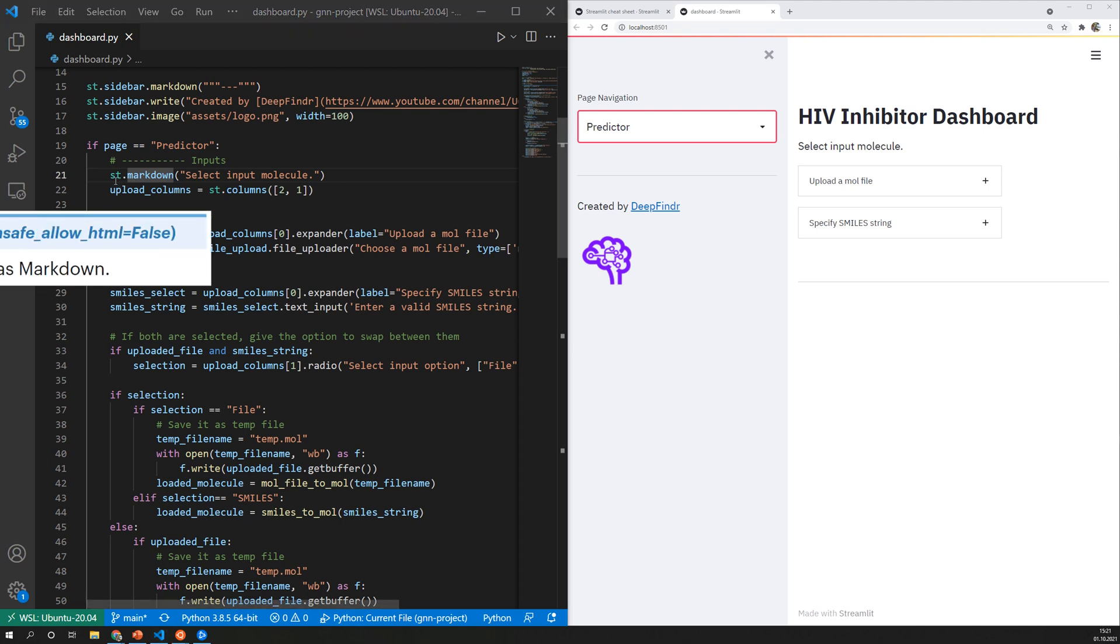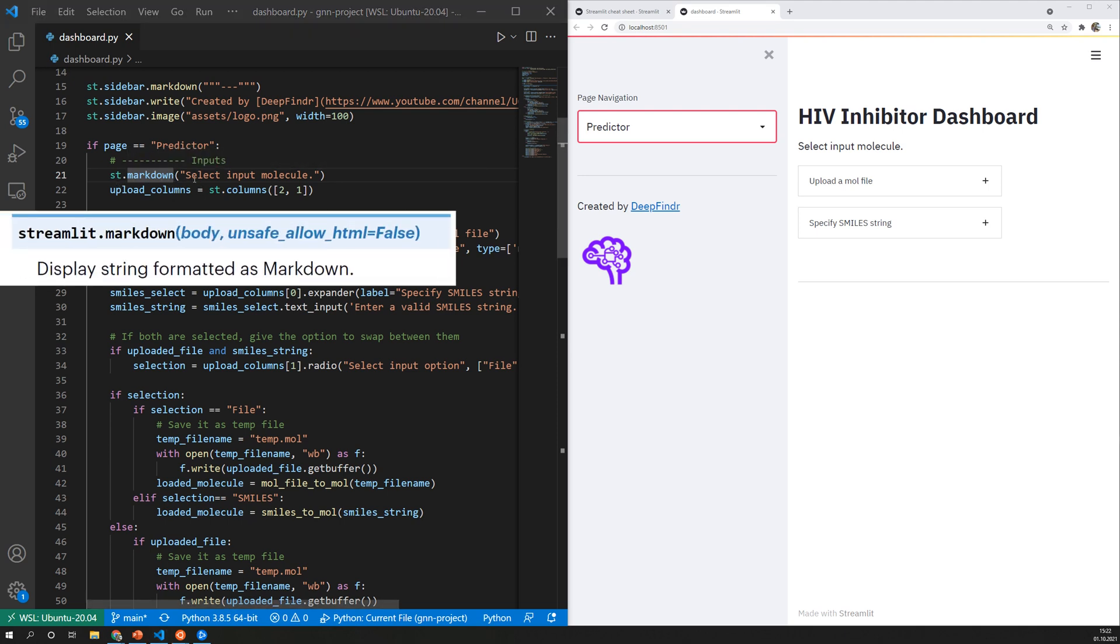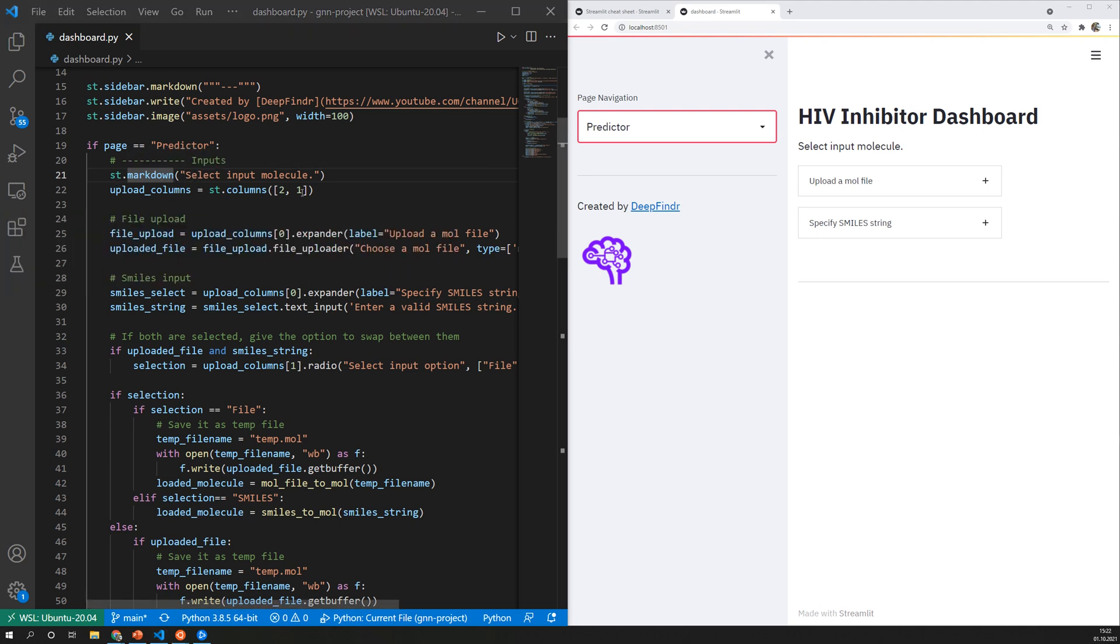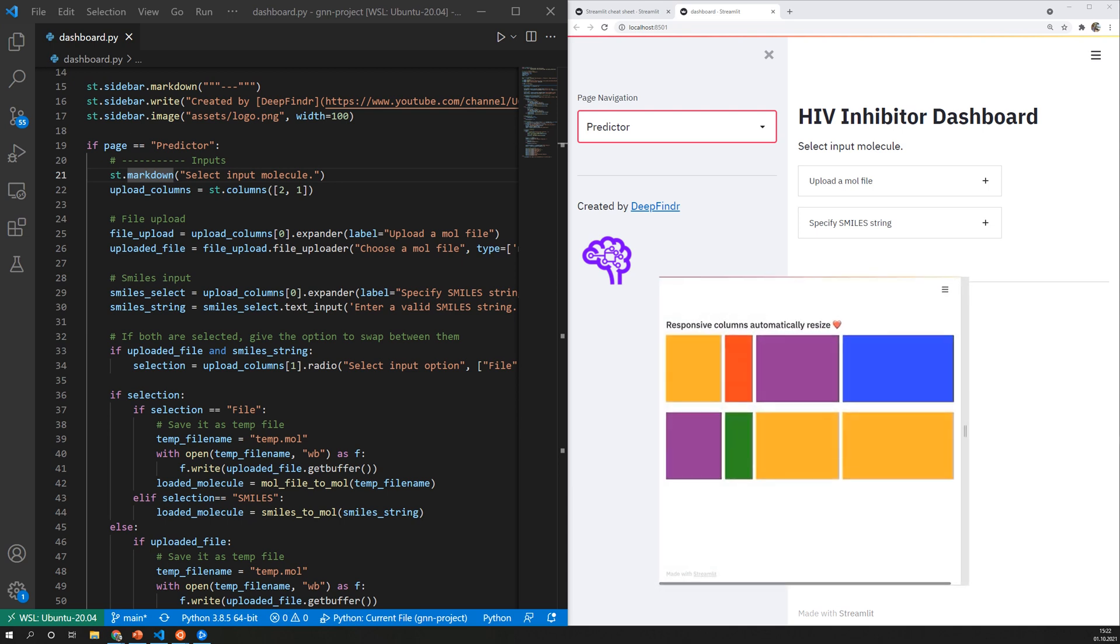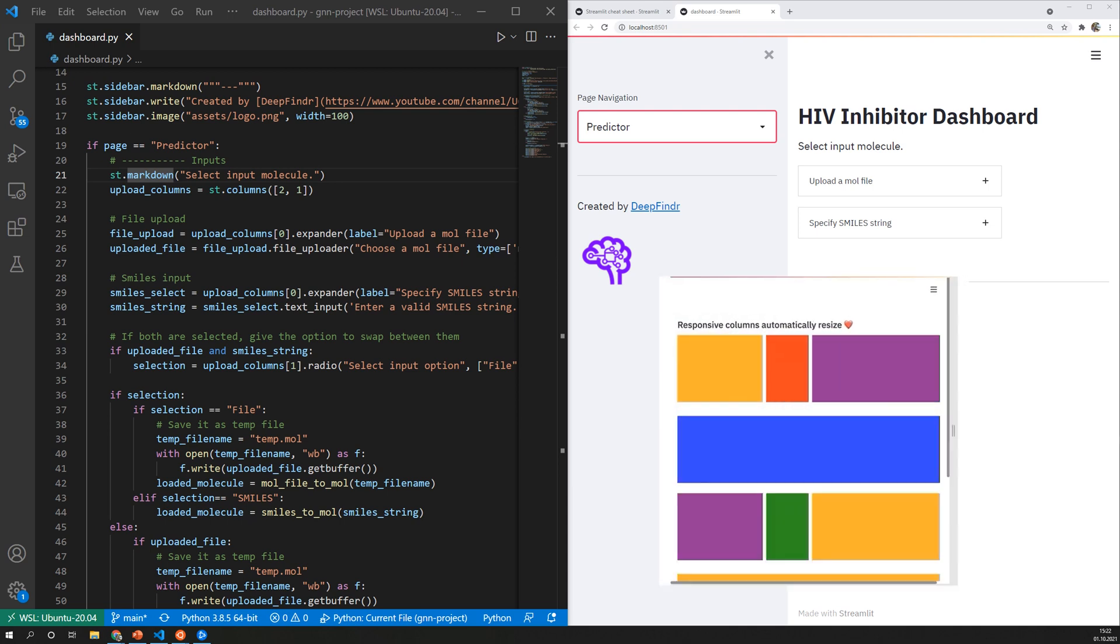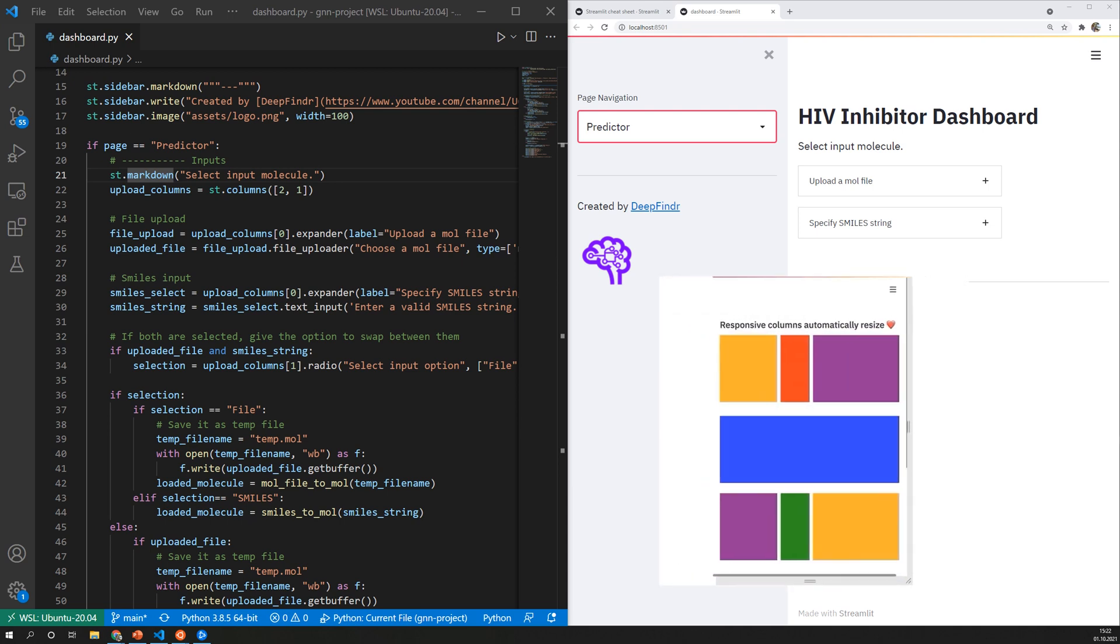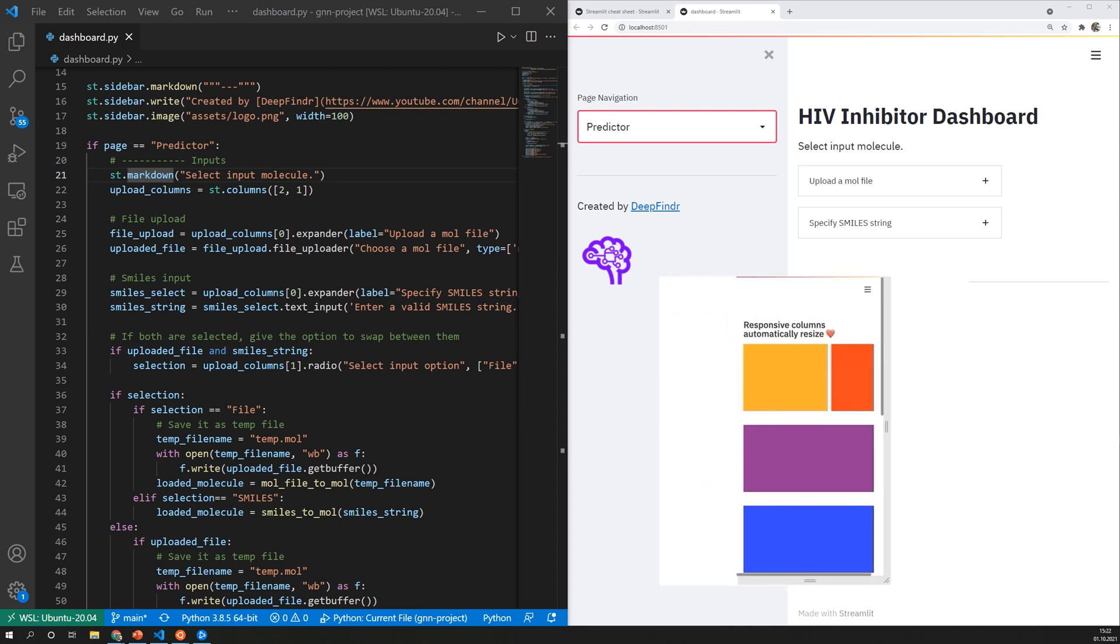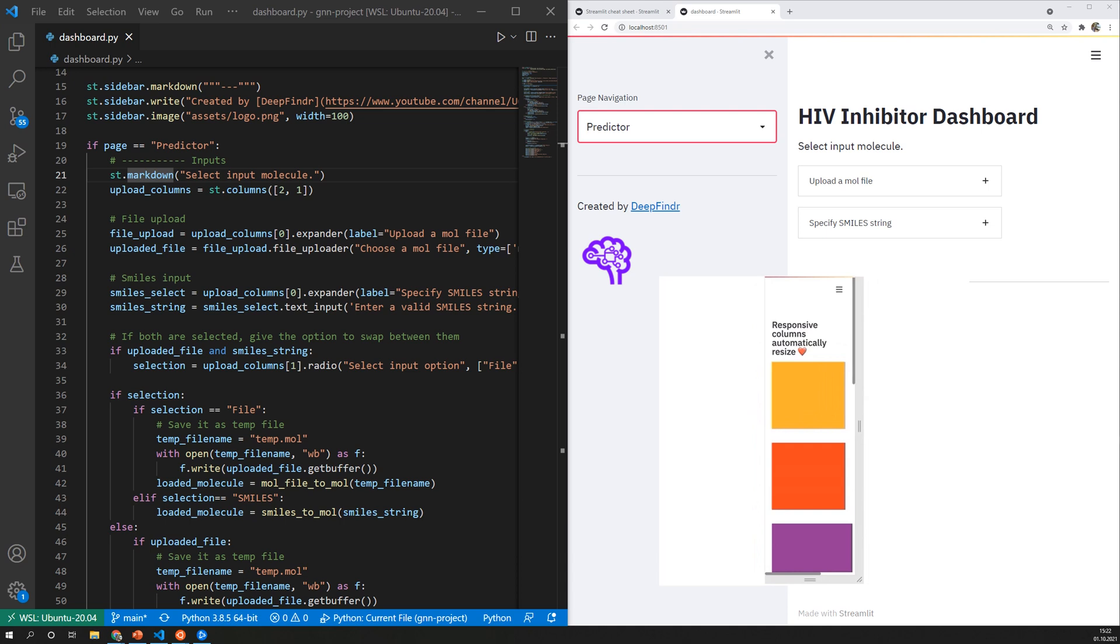With st.markdown you can either write simple text but also more complex things like HTML input. Streamlit allows you to design a basic grid layout so you can have different columns and rows and arrange your components with that.